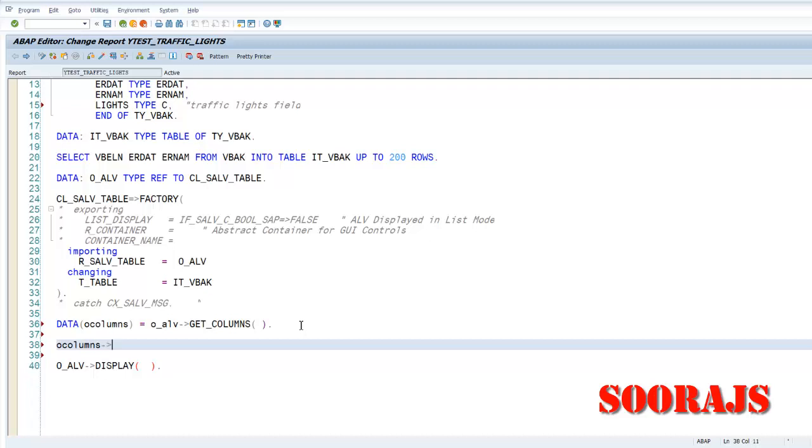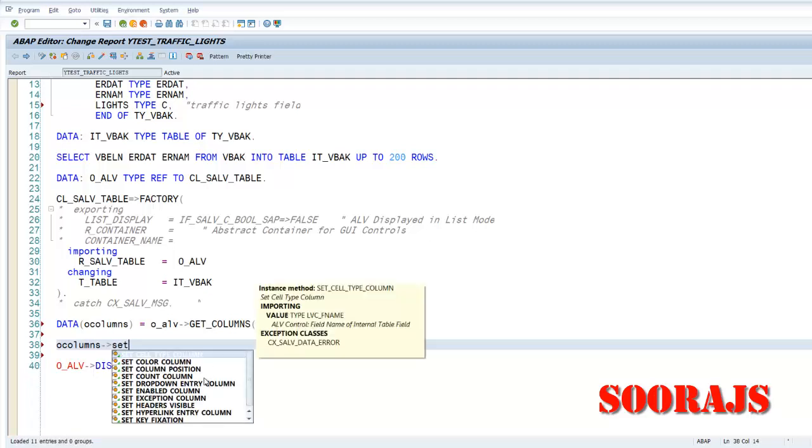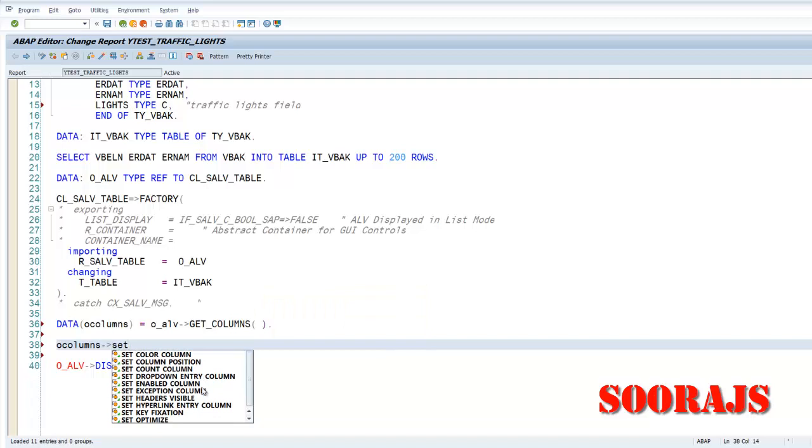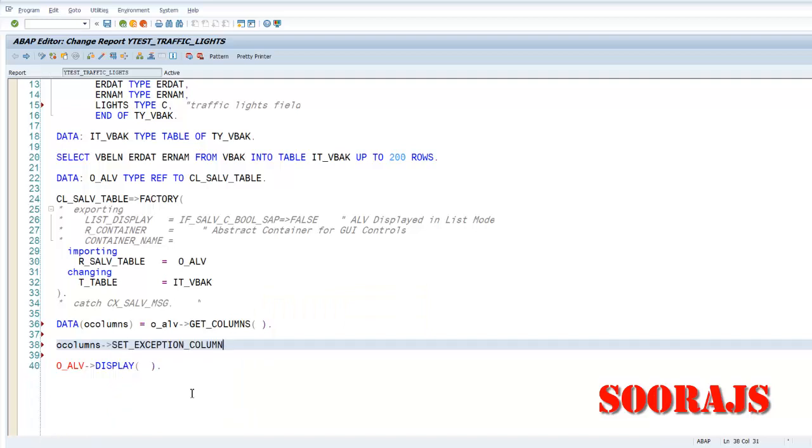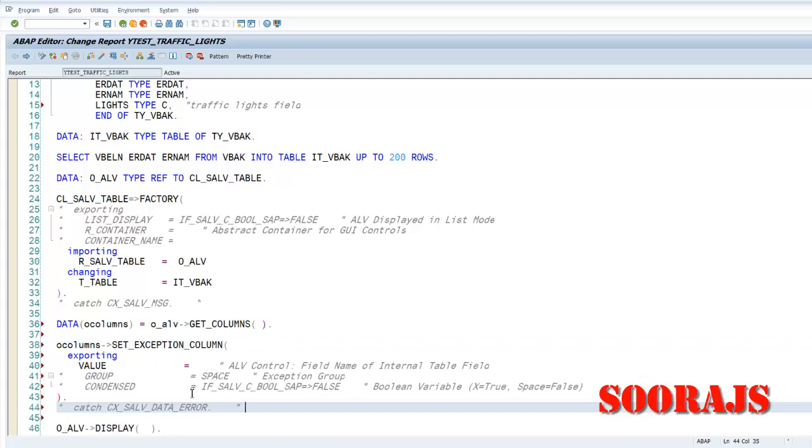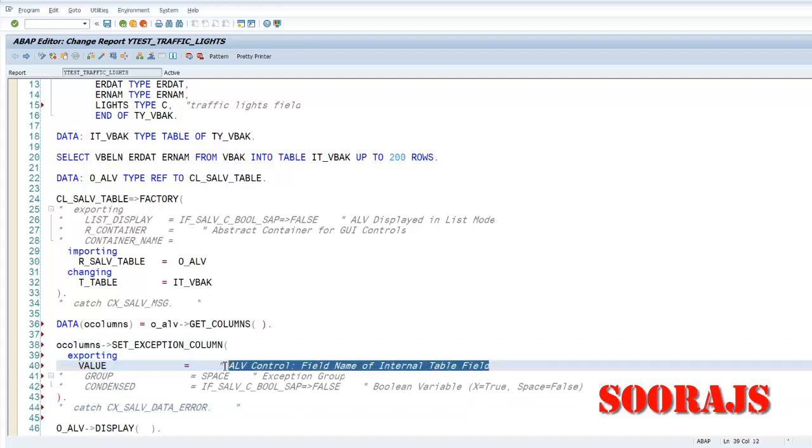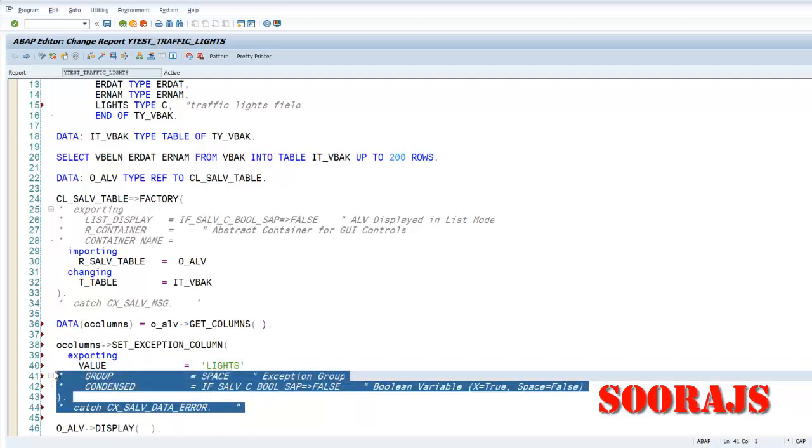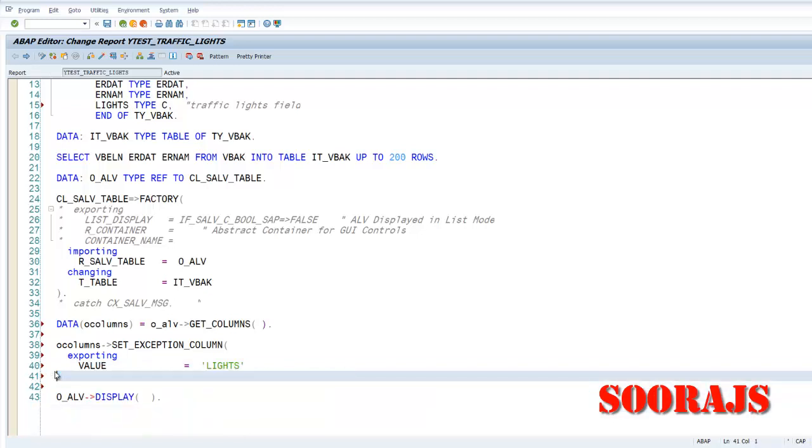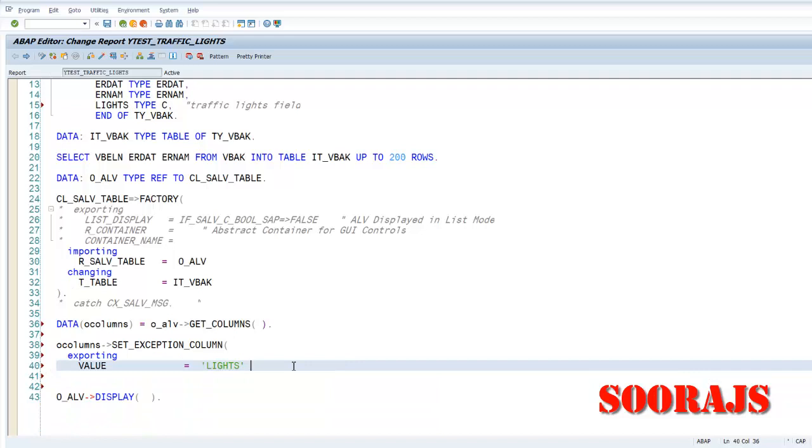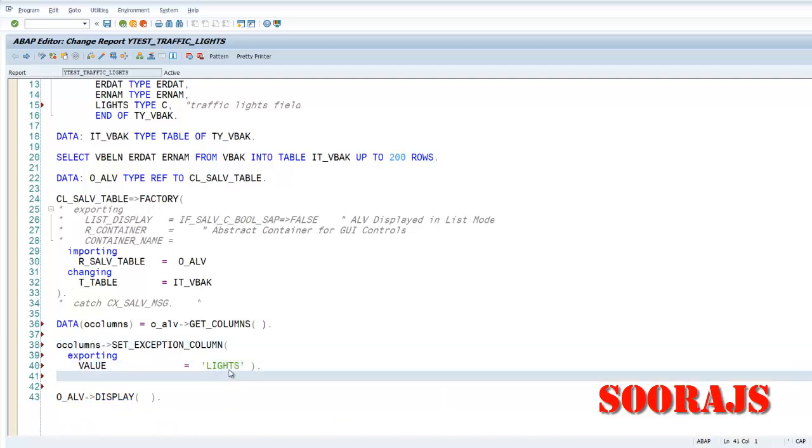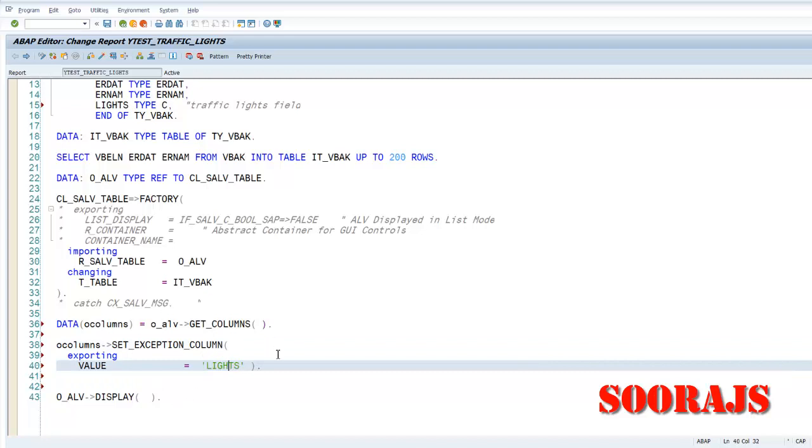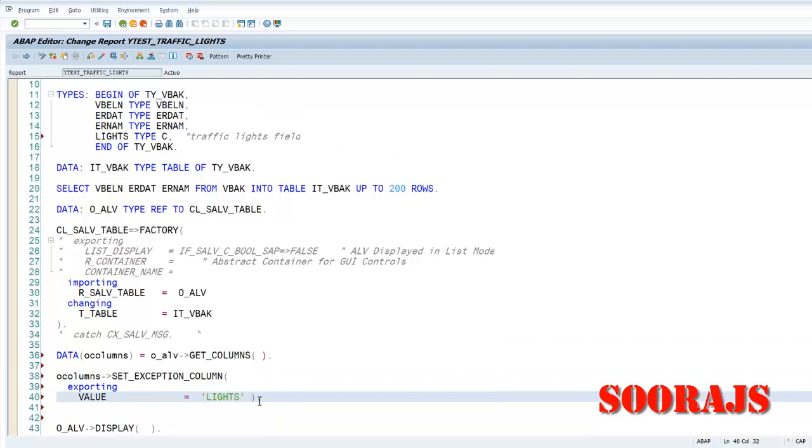And now with this O_COLUMNS I have a method called set... it's set_exception_column. All right. And I have to provide a value for this, so the value will be the LIGHTS field. Okay. The remaining things I'll take it off.